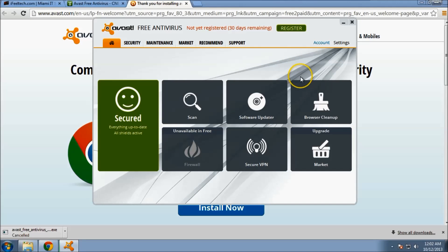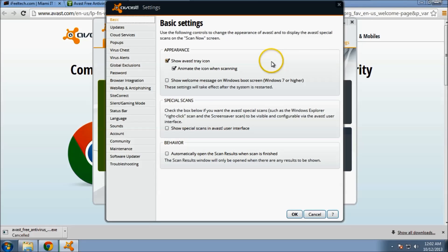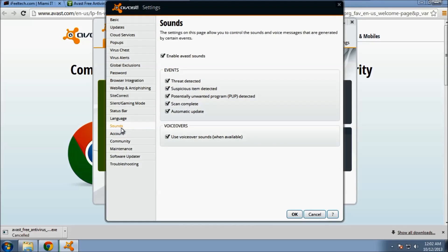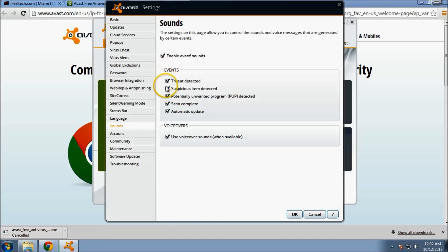One more thing I do want to cover in the settings. If you're not keen on the sounds of being notified when a scan is completed or the updates are completed, you can turn those off. Either all of them or any particular ones that you want.